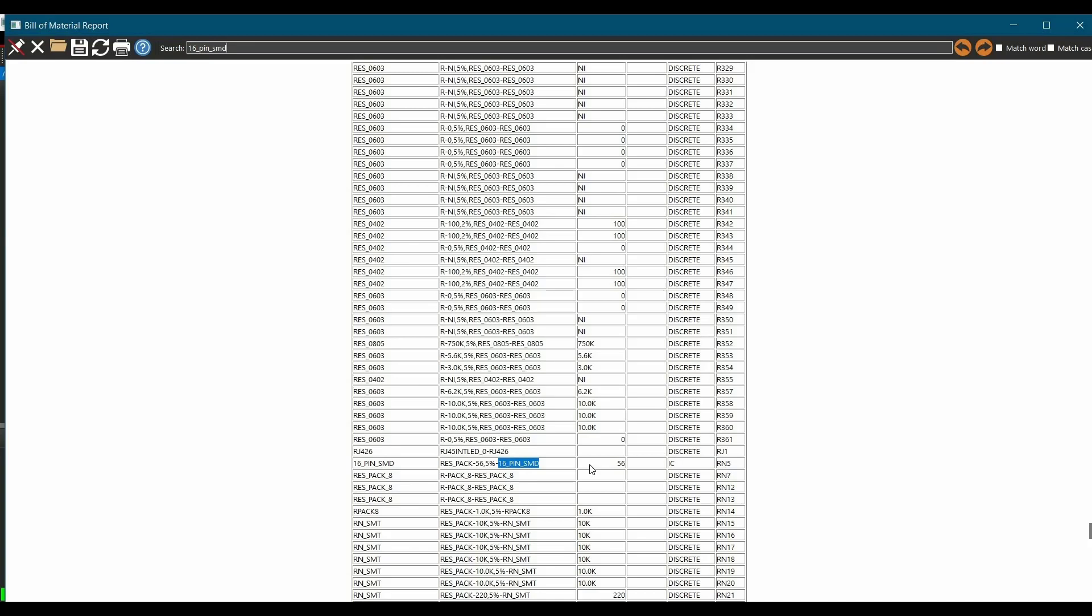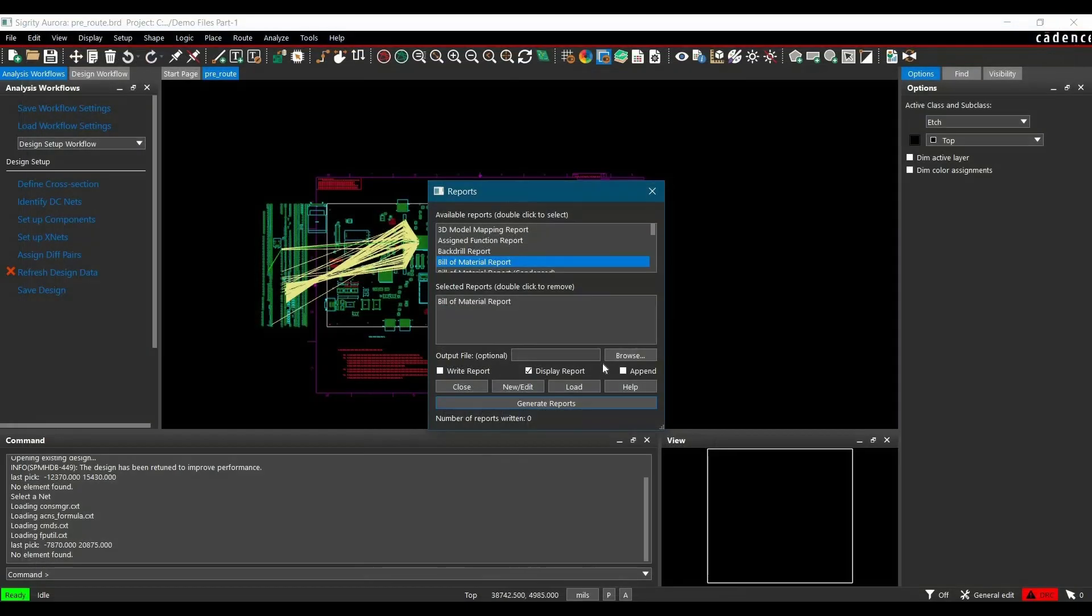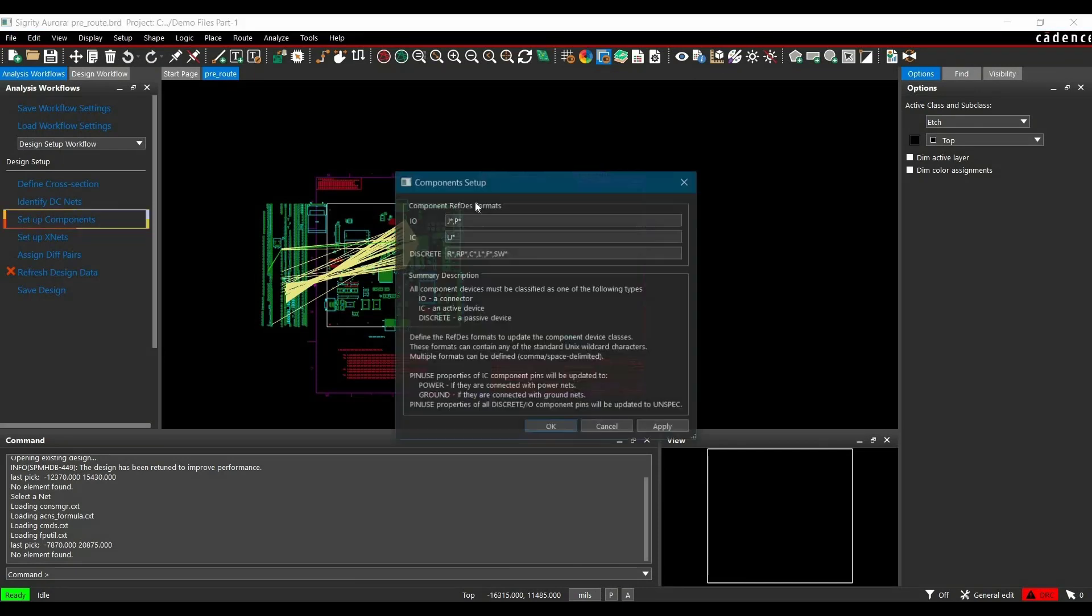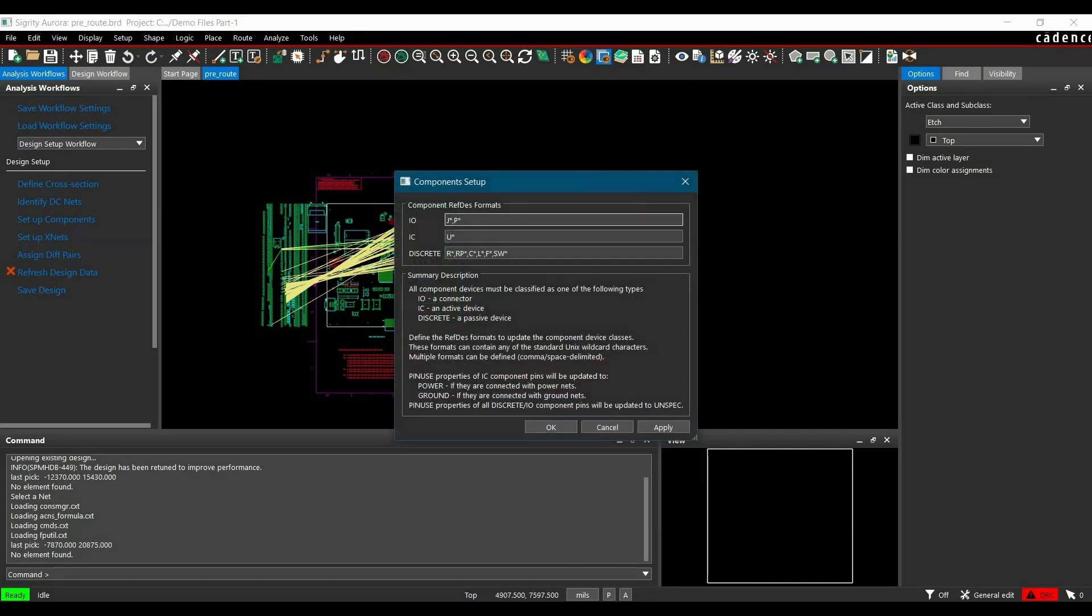Now we have to change this for all the RN designators. Now, to assign the correct component class, first we need to close this and click on setup components. Now here you have to add all the designators that you have assigned to different component symbols. So we are going to add one designator for IO or connector model and one for discrete.